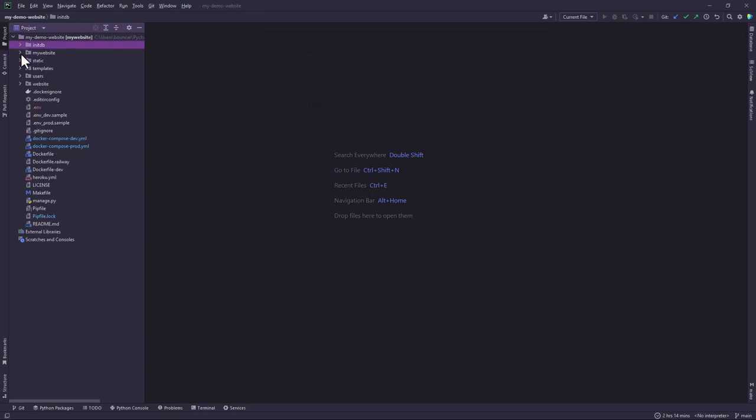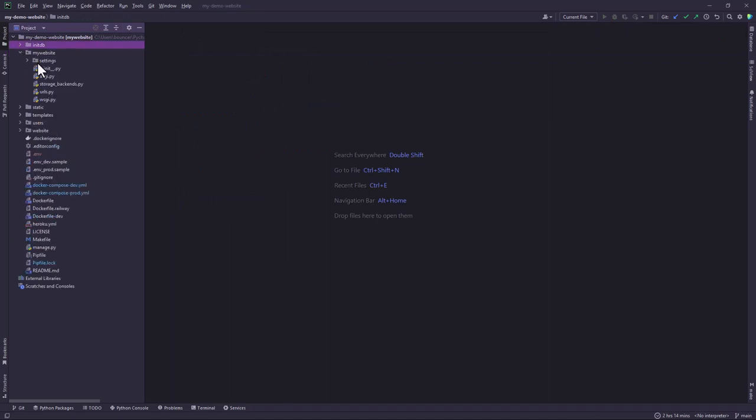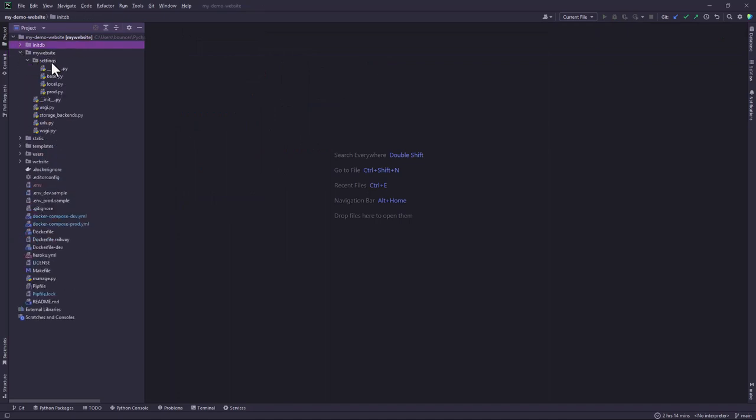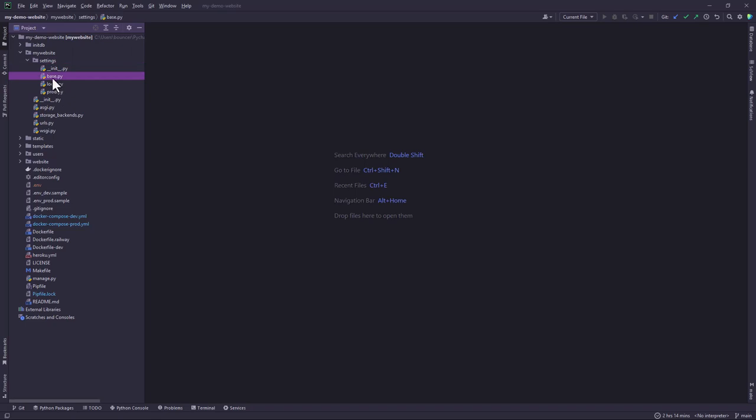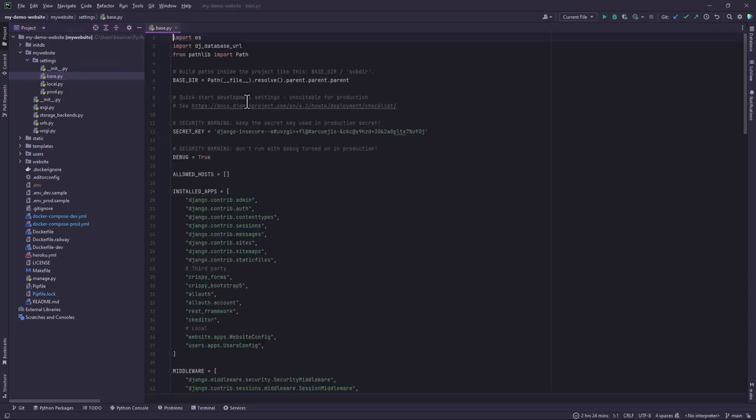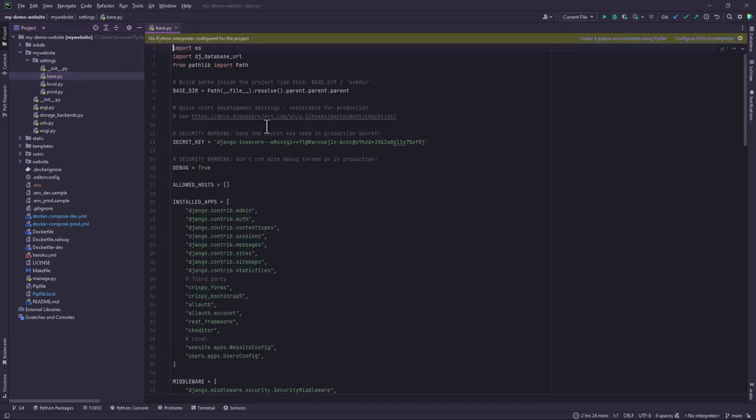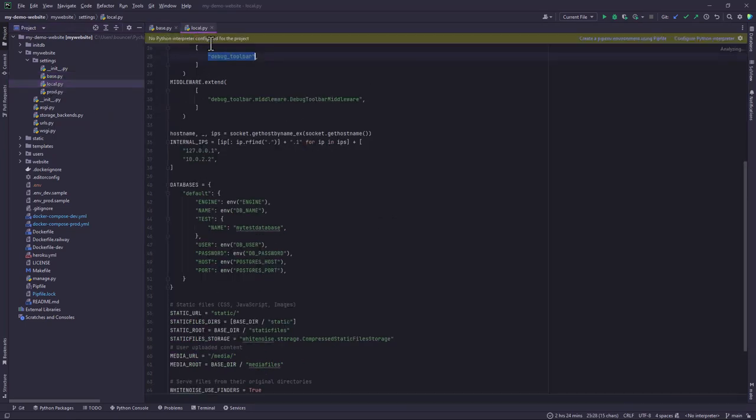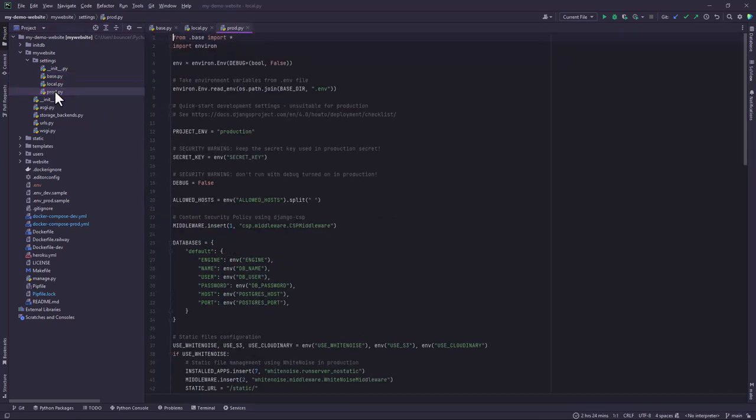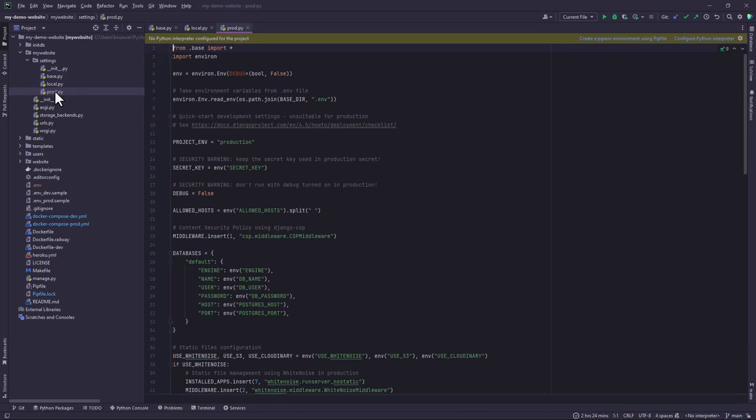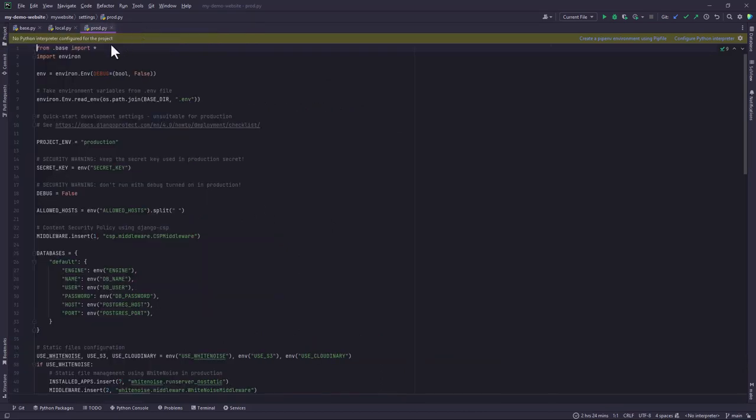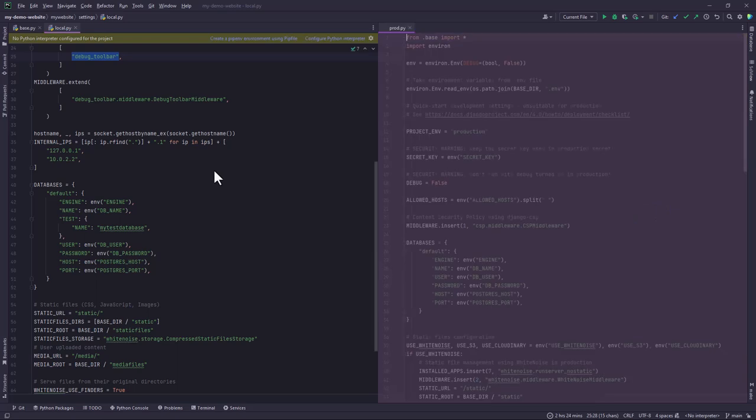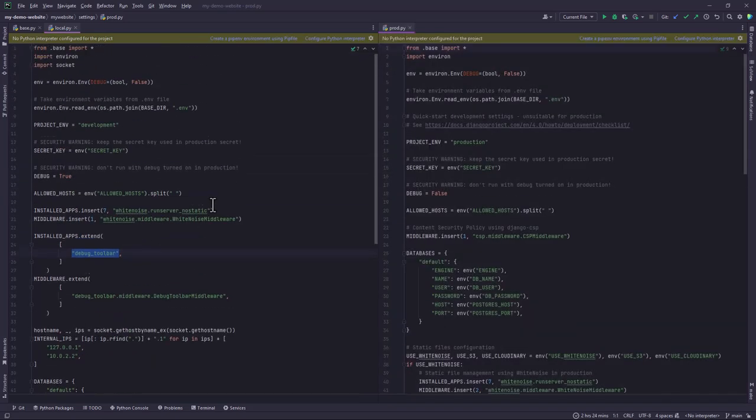Then we have also separated the settings for this project, and basically we have two settings. We have the base settings which are the normal configuration for Django, and also we have the local settings as well and the production settings. Let's take a quick look of the production and the local settings.